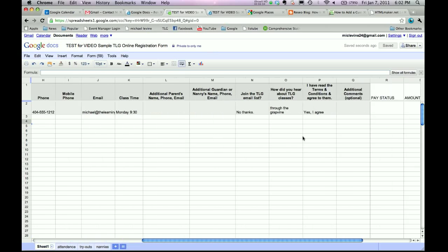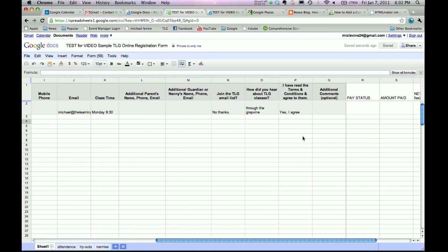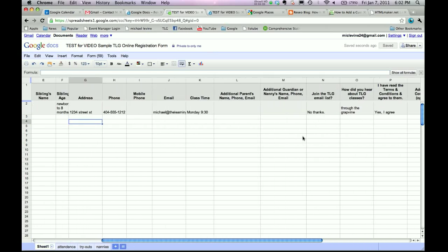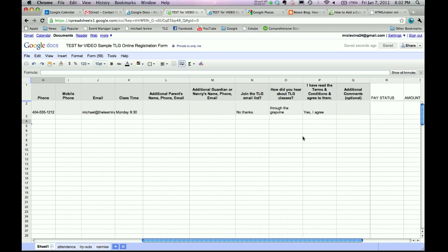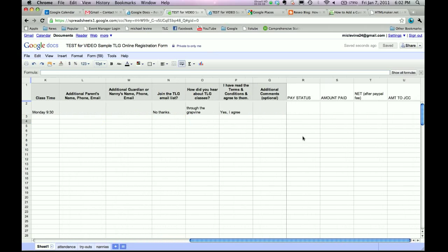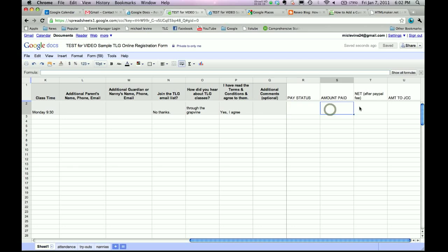And the way that I set this up is that I have some additional fields here that have nothing to do with what somebody fills out online so that you can keep track just to say whether they've paid or not, how much they've paid.